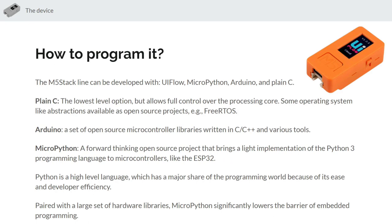So you might be wondering okay, it's a great platform, it's cheap, but how do we program it? Well there's a lot of ways to program it all the way from plain traditional C to a very high level thing called UIFlow. So quickly we'll just go through a few of them but we'll focus only on the highest level one.